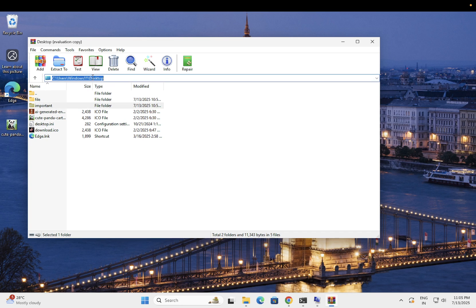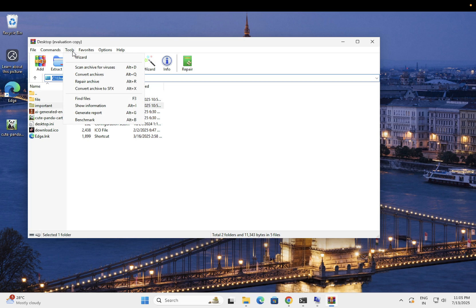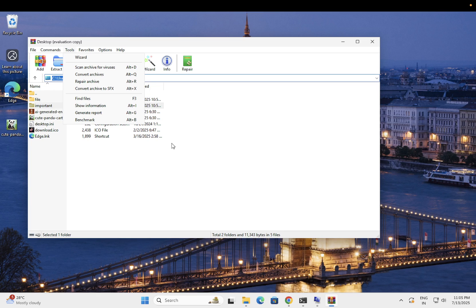Just select Tools, then go to Repair Archive, and select Zip not WinRAR. After that, your issue will be fixed.